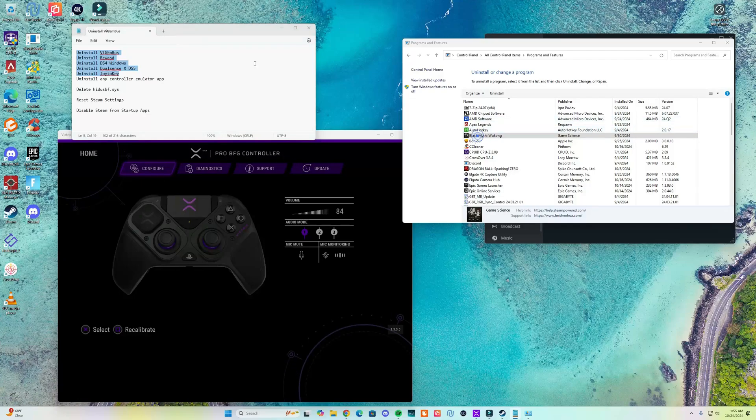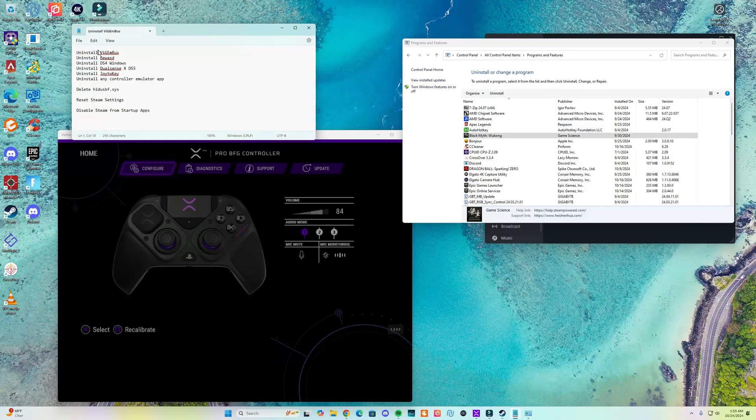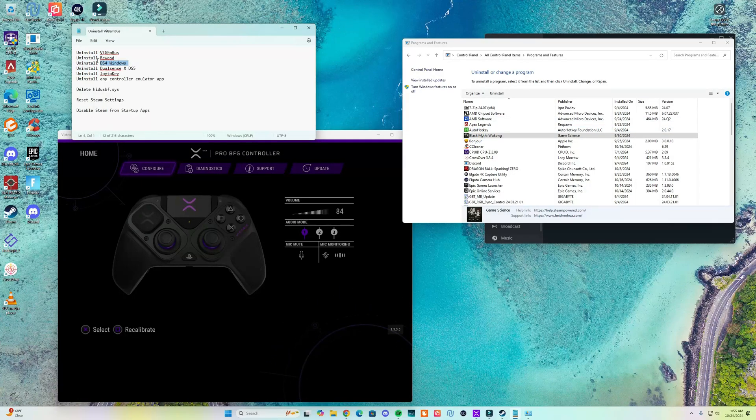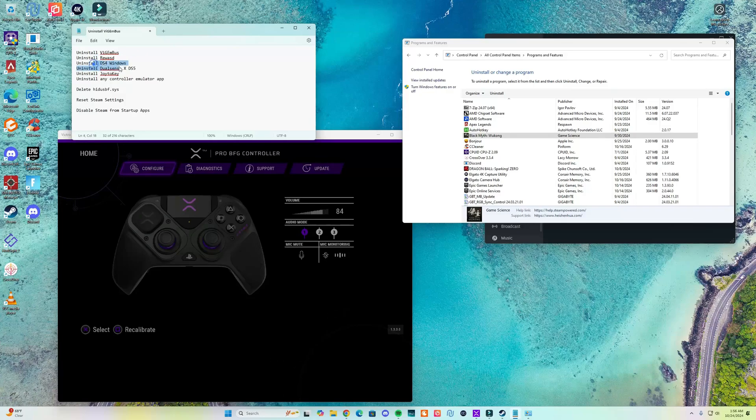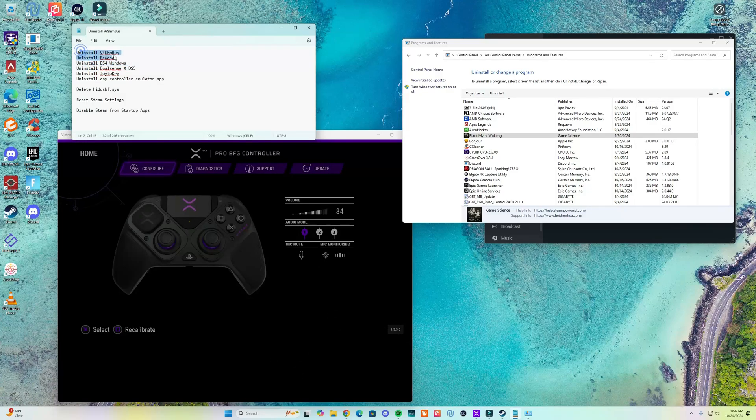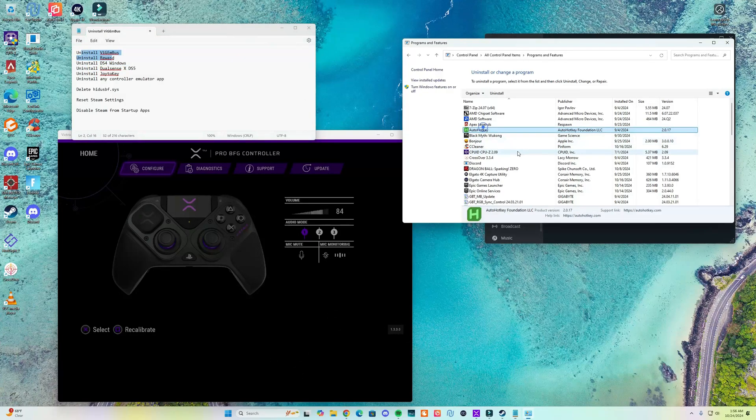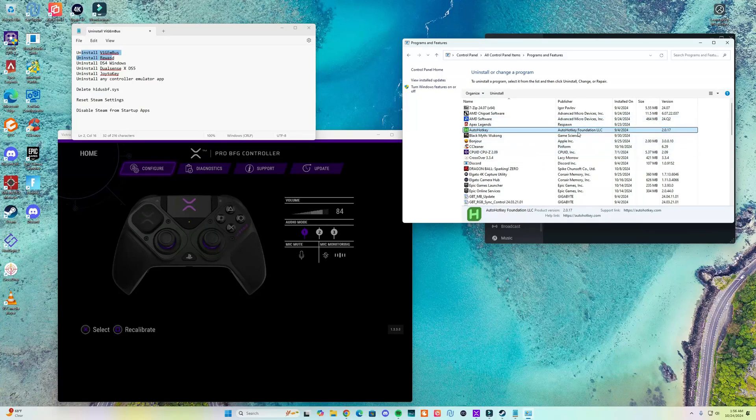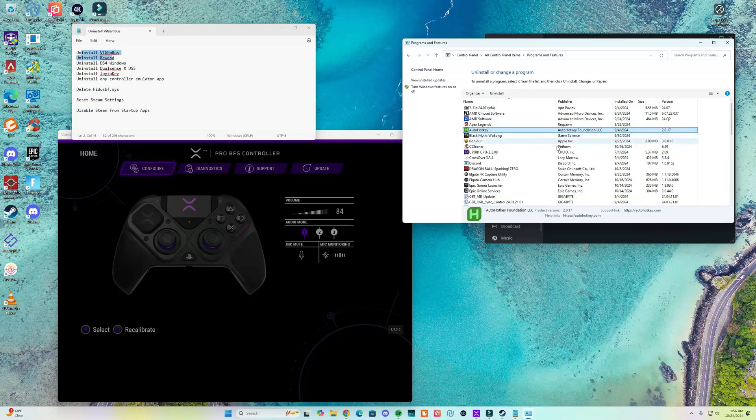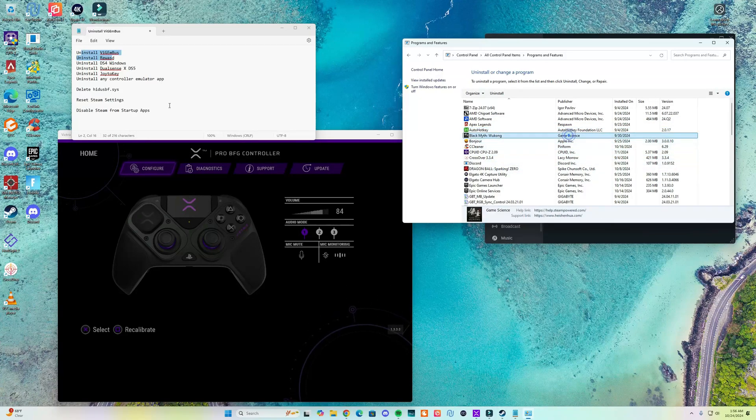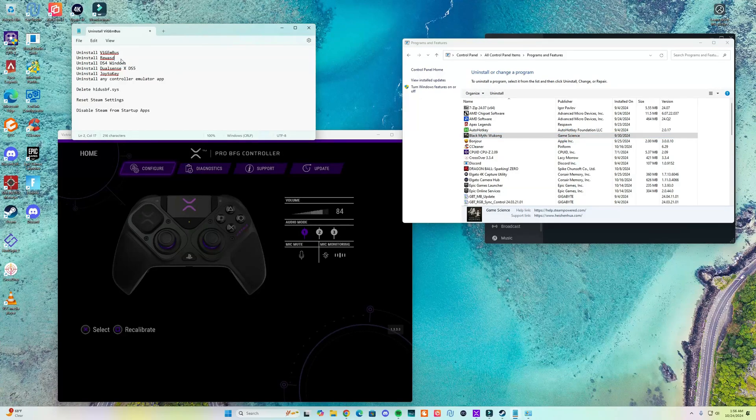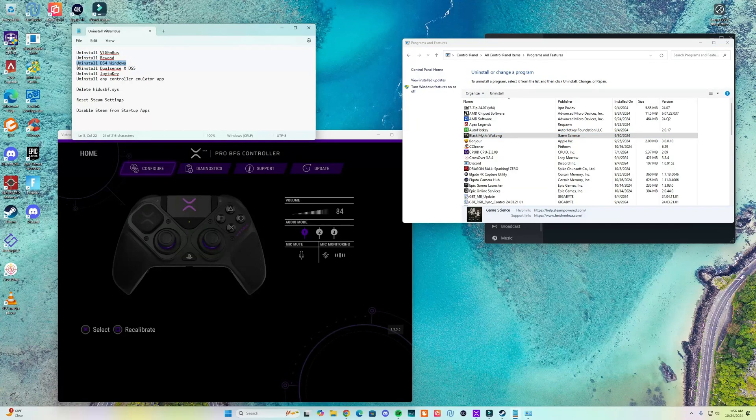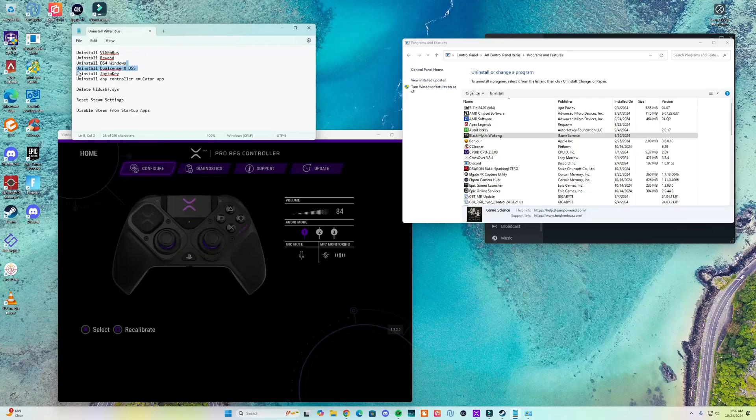This one here belongs to DS4Windows, so if you have used DS4Windows and you see it here, I think it's called ViGEm Bus, go ahead and uninstall it. If you have Rewasd you want to uninstall it, you have the files, you want to delete them.